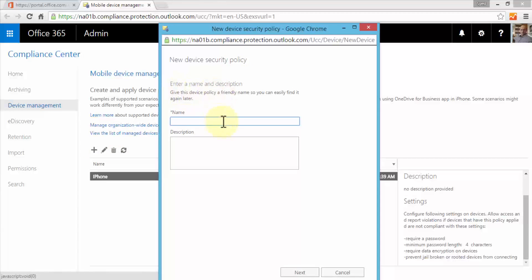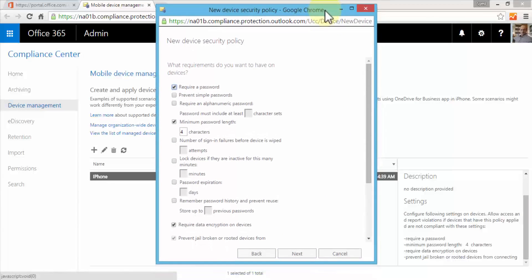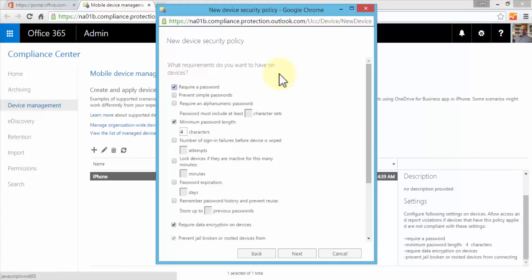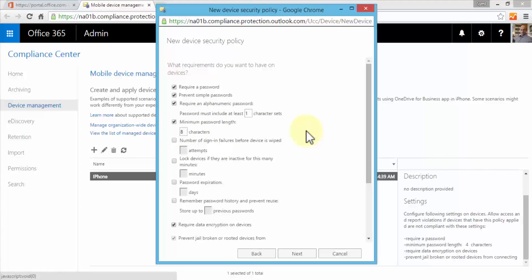This brings up the new device security policy. I can enter a name and description, so I'm going to say Android. I can optionally give it a description, then click Next. Here are all the settings. My first setting is what requirements do you want to have on the devices? On all my Android devices within the organization that the users use, I'd like to require a password option. I'd like to prevent simple passwords. I also would like to require an alphanumeric password, so users who use Android devices would be required to use an alphanumeric password, which means the password will contain numbers and alphanumeric. The password must include at least one character set or more. The minimum password length is eight because I want to make sure that they use strong passwords when they use their Android devices.